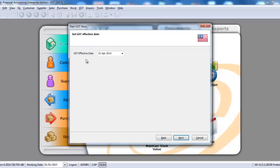You can set the GST effective date for your own company. Let's say I set as 1st of April 2015. Click Next.